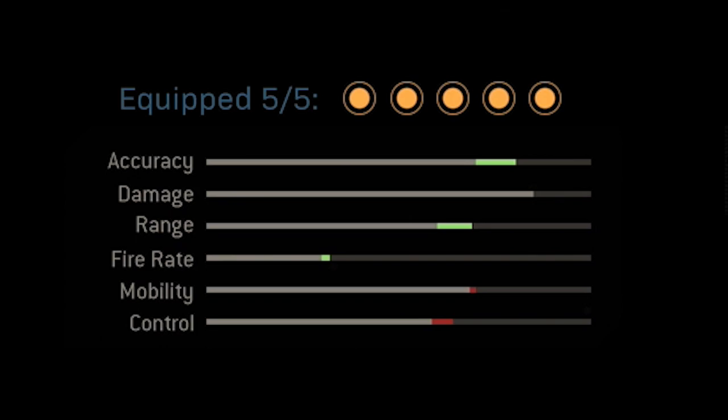This crossbow is super overpowered, so I didn't want to focus on damage because it's already extremely good. It's a one-shot kill, so as long as we have really good accuracy and really good range, and we're improving our fire rate a little bit, you should be able to be very dominant with this thing.